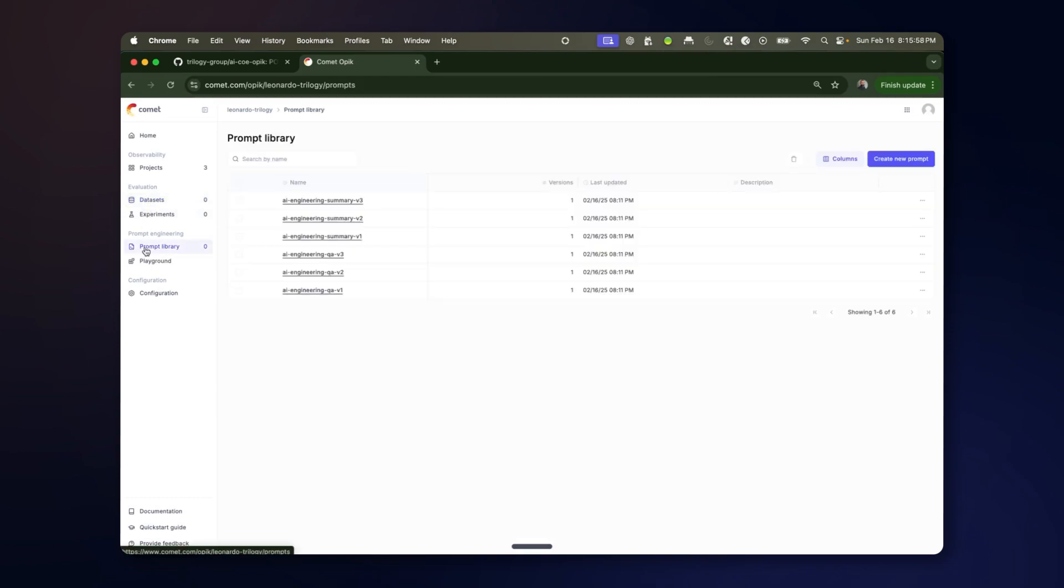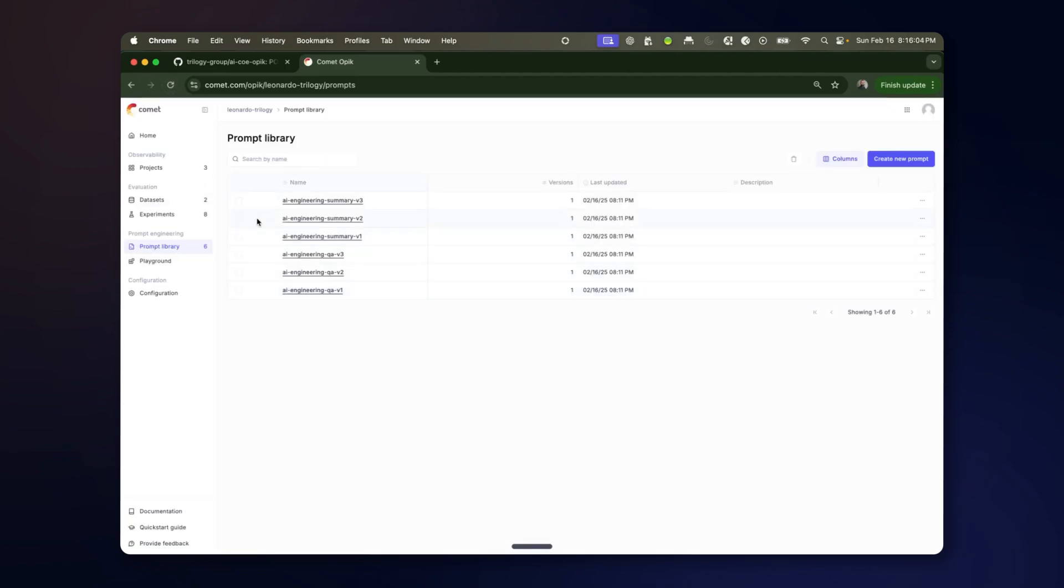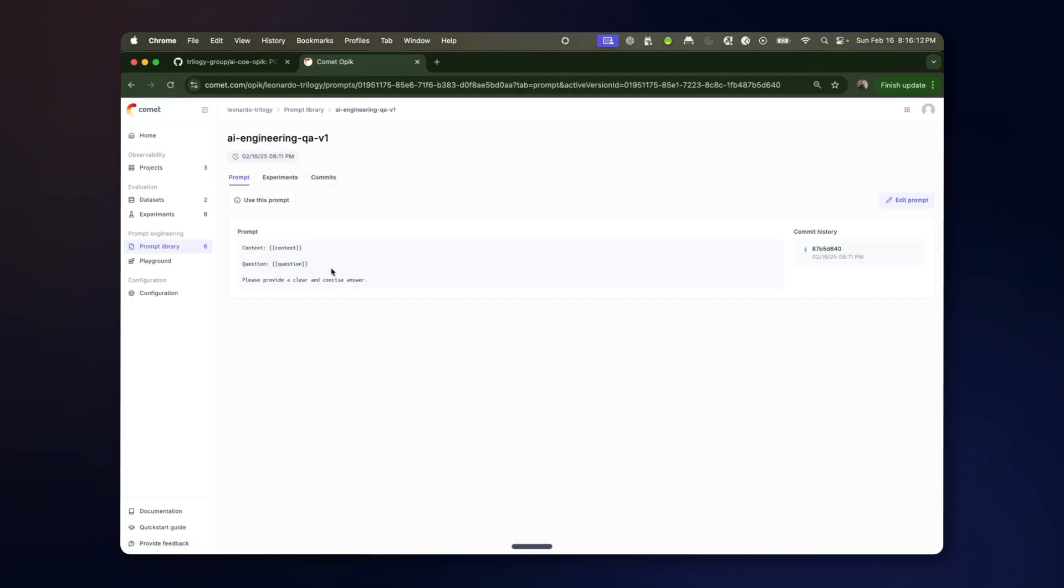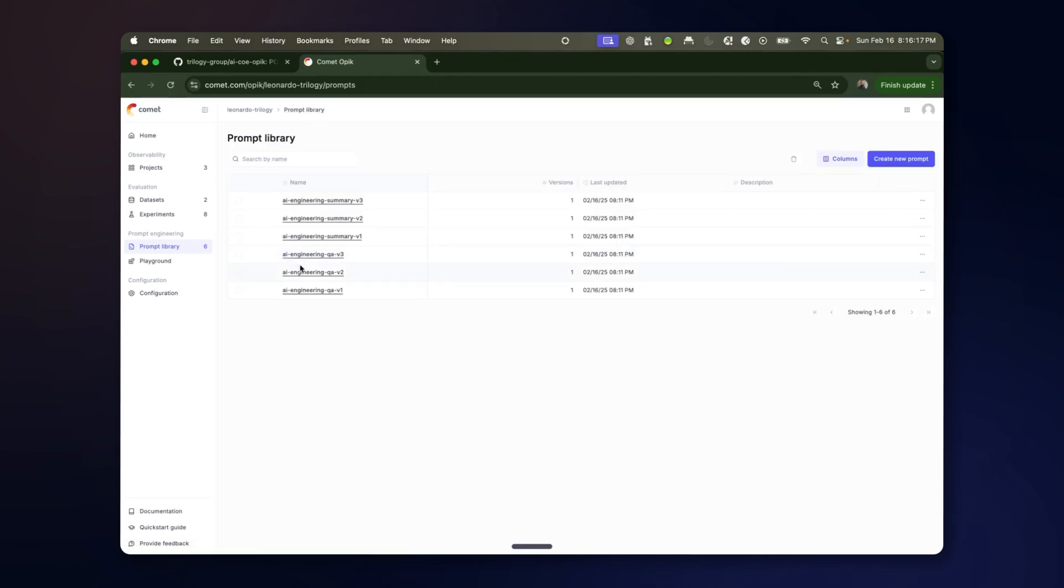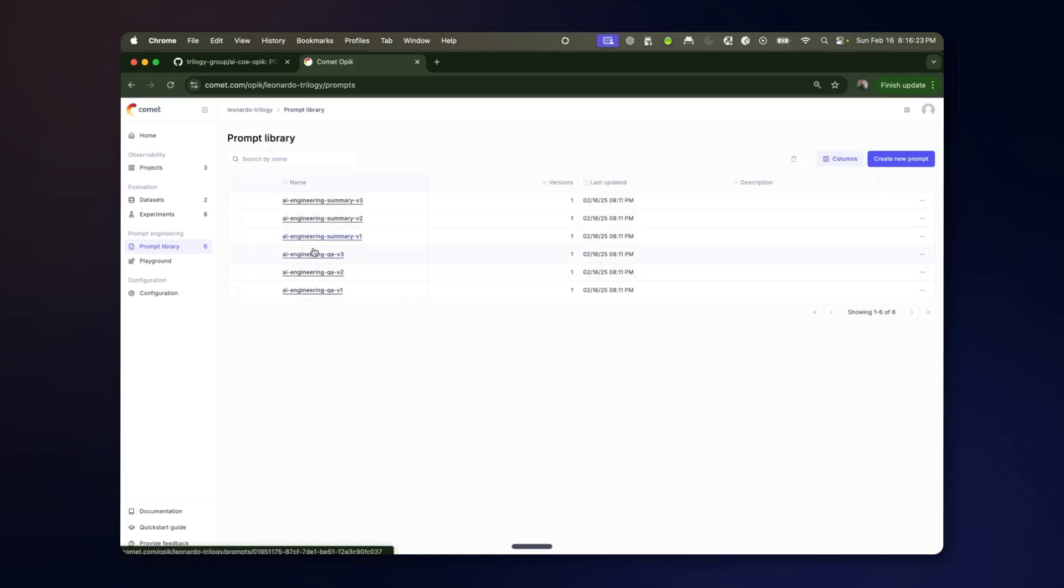You can also see we've created a prompt library that has three different versions of instruction for how to answer a question. These will be compared when we do a different kind of experiment comparing different prompt variations holding the model constant.